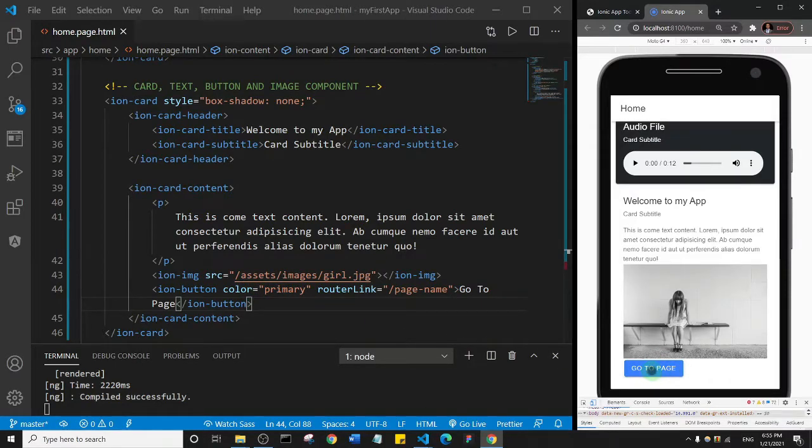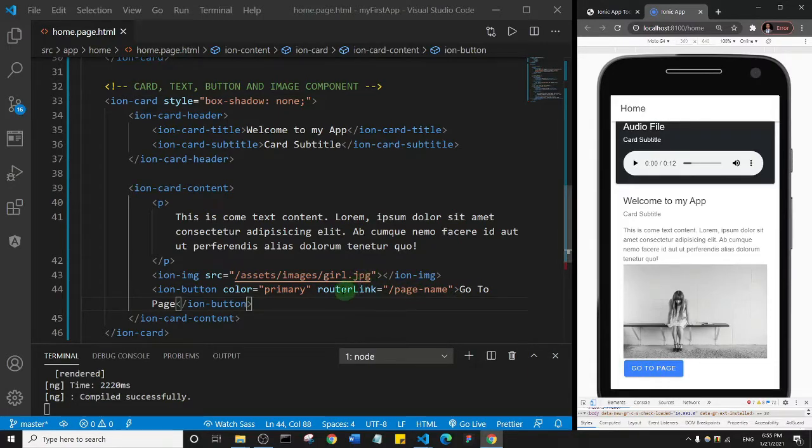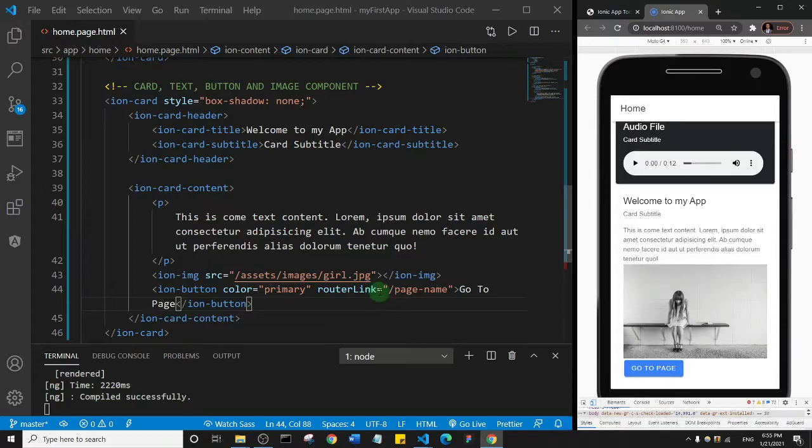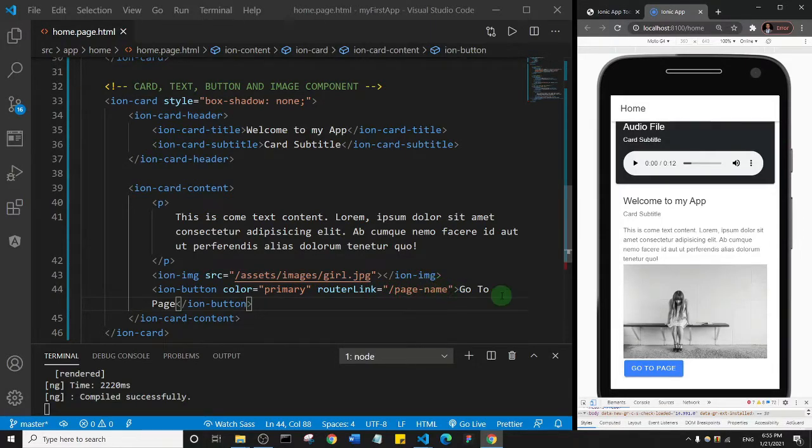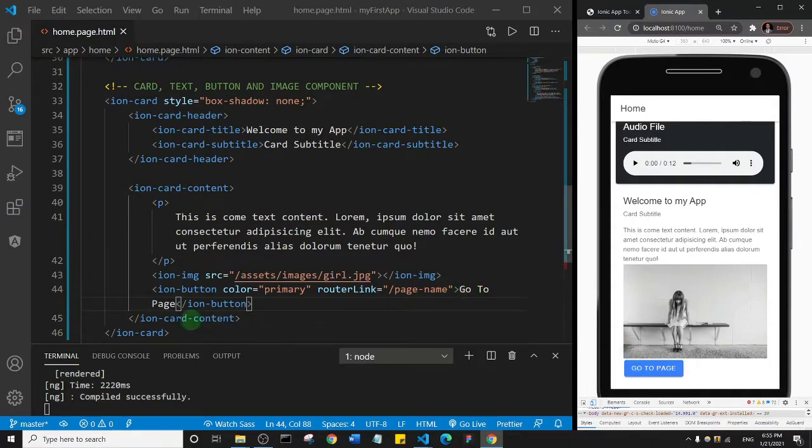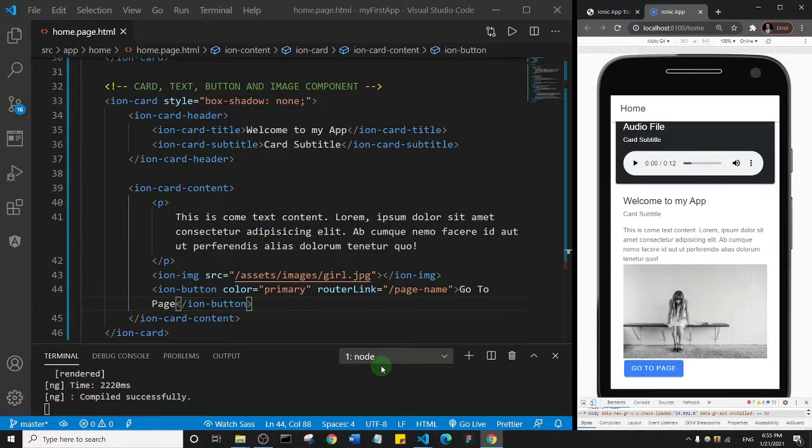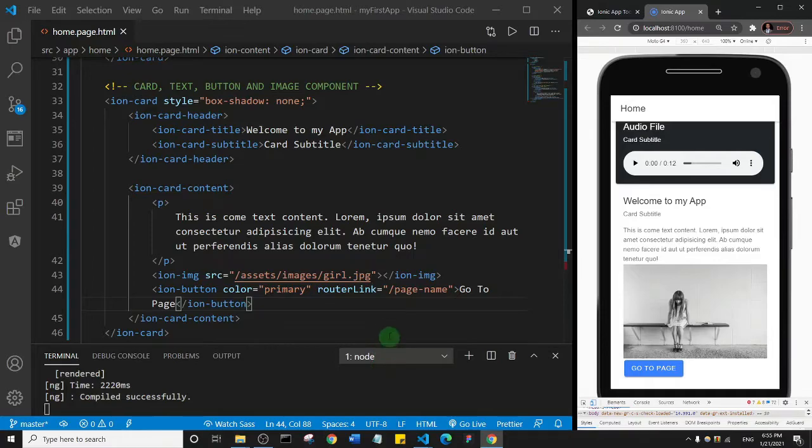So also we have this router link and it's set to forward slash page name. And then the text for the button is go to page, and then we have the closing tag. So supposing we wanted this button to link to another page, all we just need to do is specify that page here.